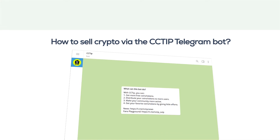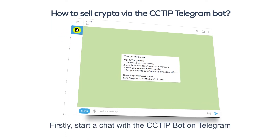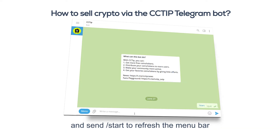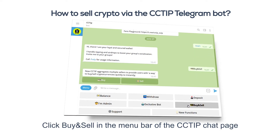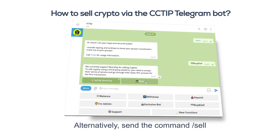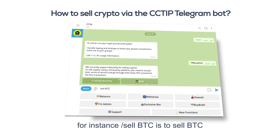To sell crypto via the CCTip Telegram bot, start a chat with the CCTip bot on Telegram and send /start to refresh the menu bar. Click 'Buy and Sell' in the menu bar of the CCTip chat page, then click 'Sell'. Alternatively, send the command /sell to initiate the selling process.